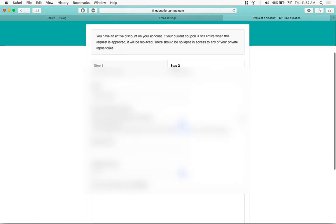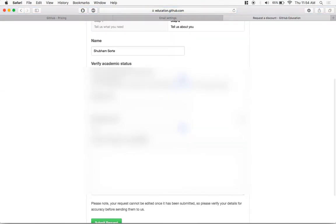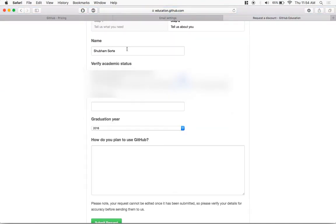Now this is where the email ID which you added earlier would be useful. Fill in your details like name, school name, graduation year, and make sure you write correctly how you plan to use GitHub. In my case, I just wrote open source projects at the university level and other personal projects of mine.